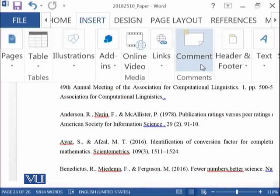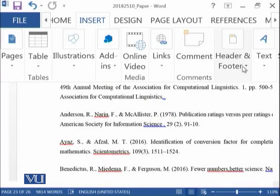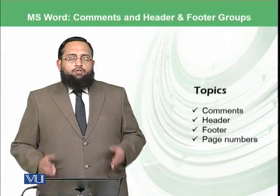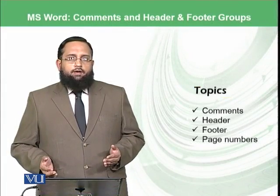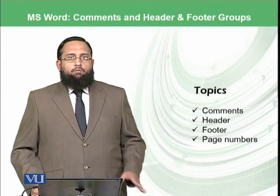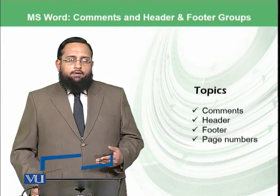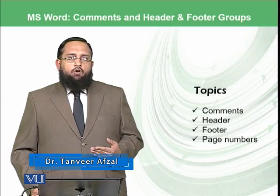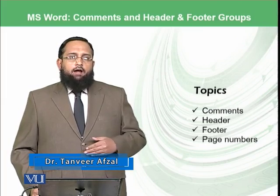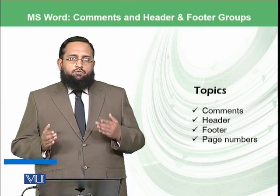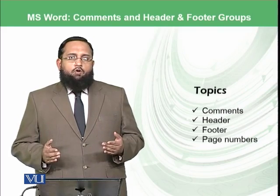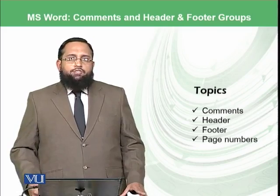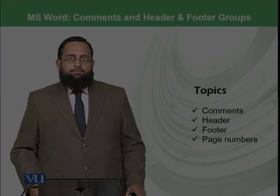So we have learned the comments, how they can be added and header and footer and the page number. So let's conclude this module. Today we have learned how we can add comments to our document, how we can add header and footer information in our document, and what are different possibilities to add the page numbers to Microsoft Word document at bottom, top, or in other locations of the document. So let's conclude. Thank you.